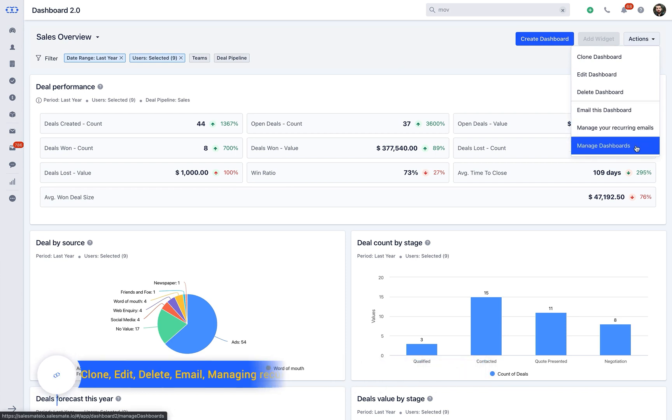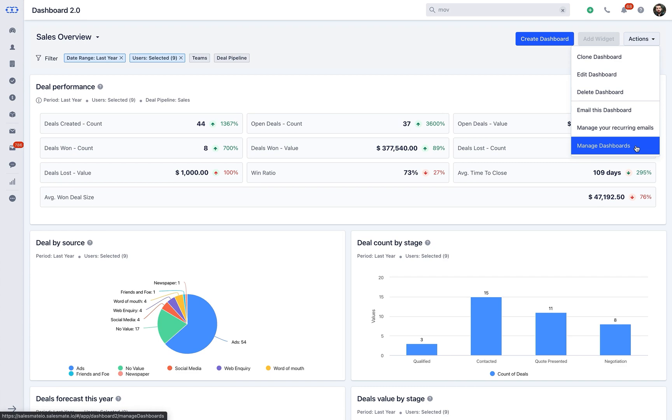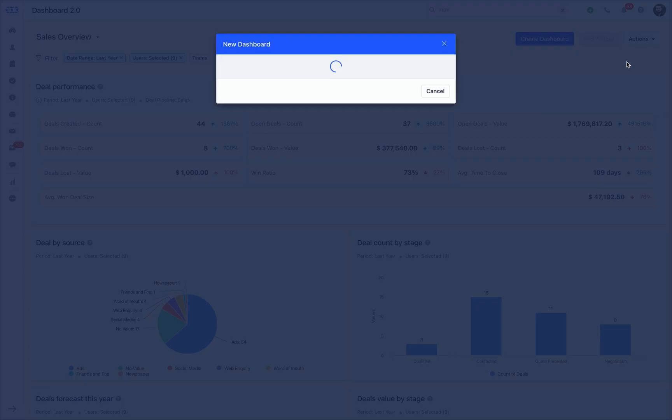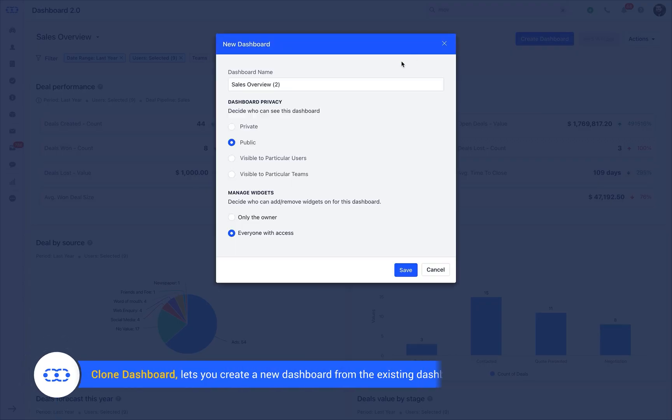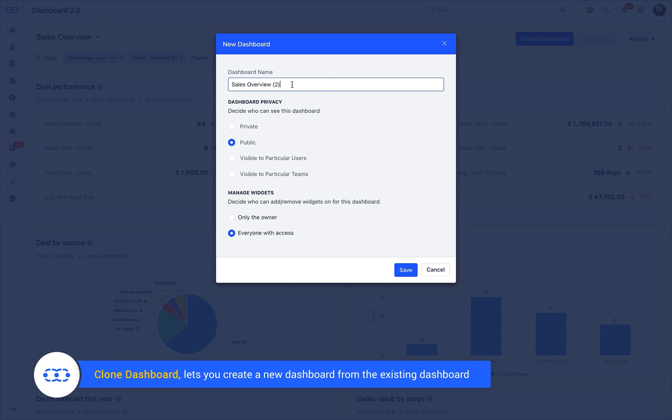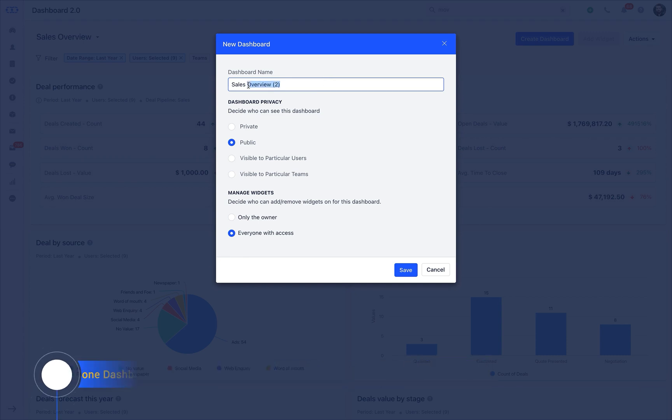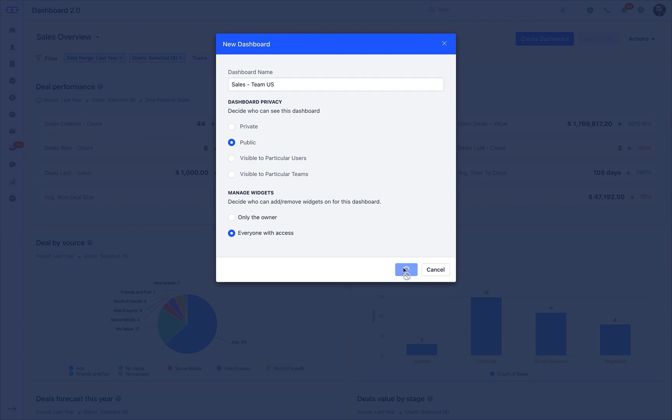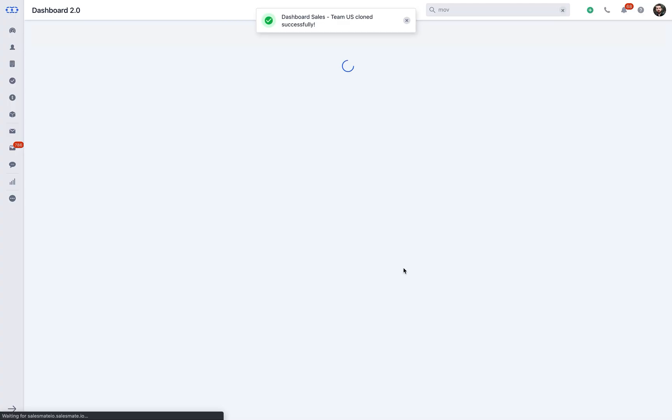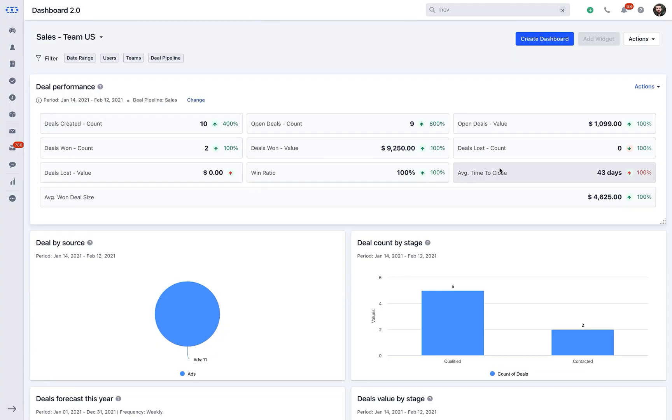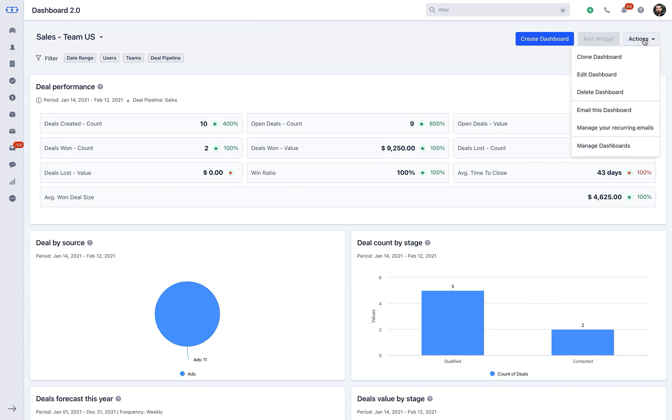With Clone Dashboard, it will let you create a new dashboard from the existing dashboard in the system. When you click on it, a pop-up screen will appear, which will be pre-filled by the information of the dashboard which is getting cloned. You can change the dashboard privacy settings and decide who can add or remove widgets from the new dashboard you create. Click on Save, and a new dashboard will be created with the clone action.